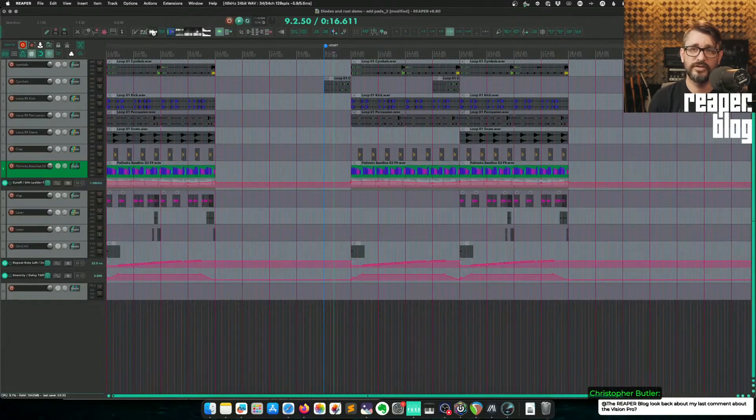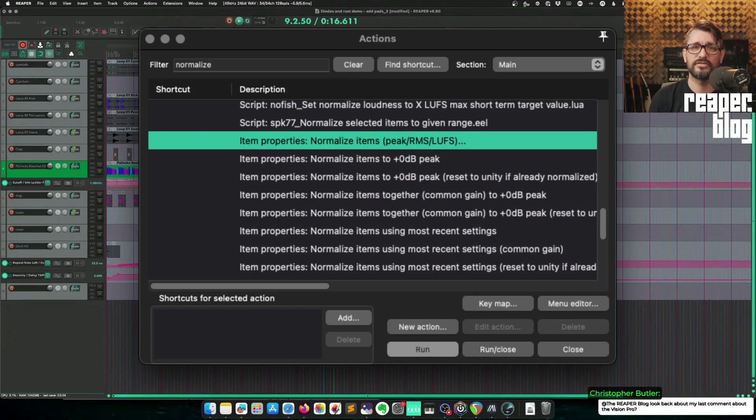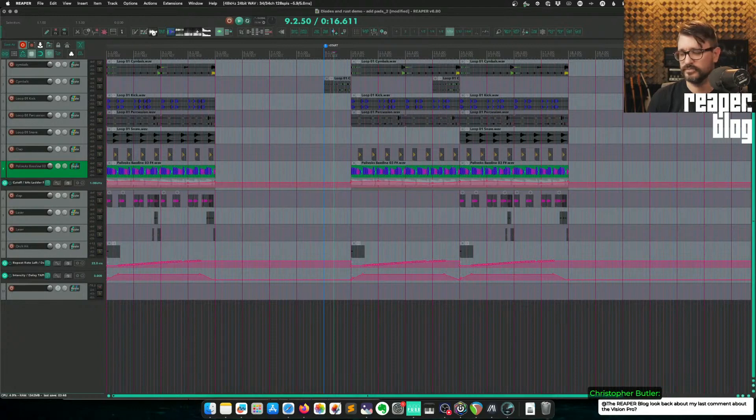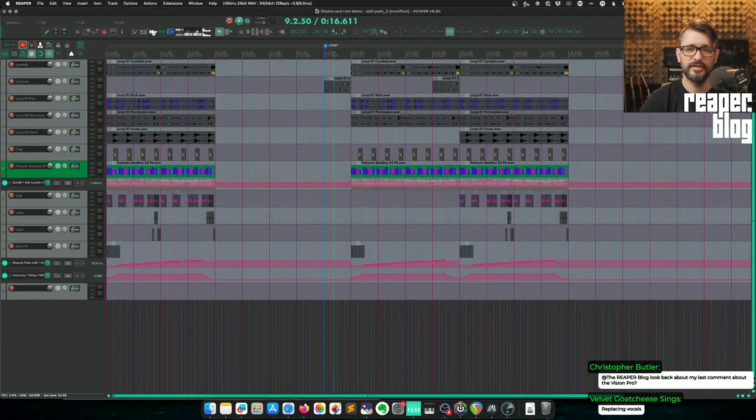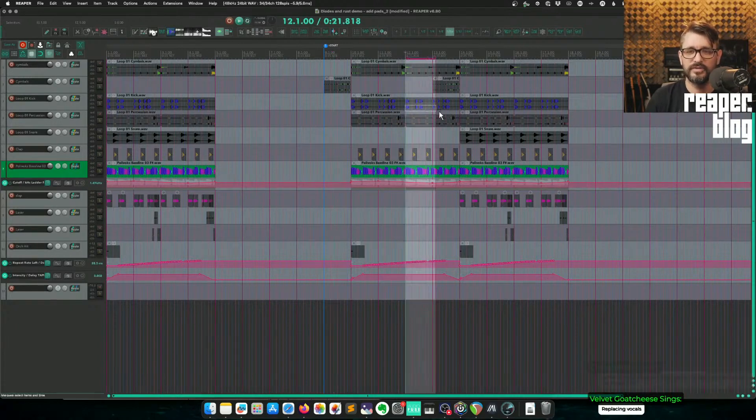To normalize, you can open up the action list and search for normalize. Copying sections of items, make a time selection. And then you want to use the action copy selected area of items.